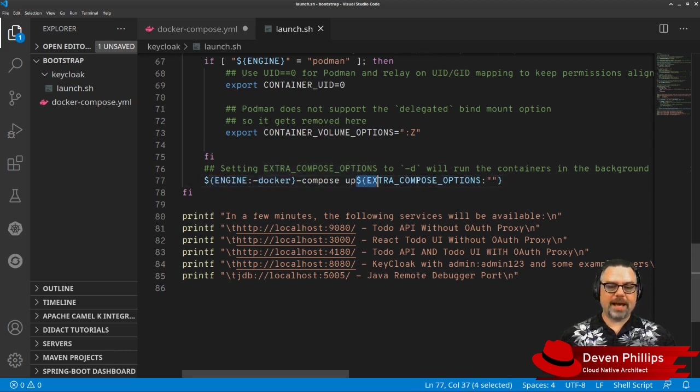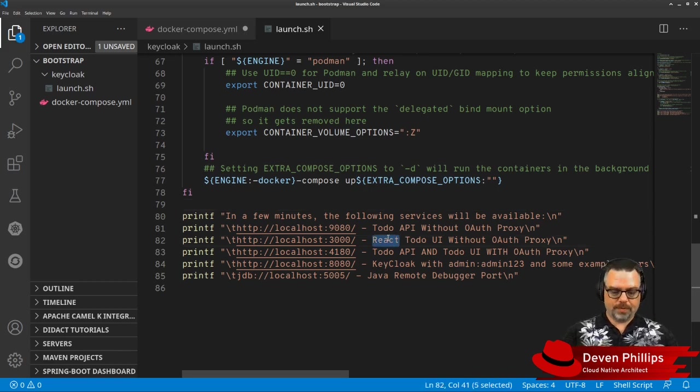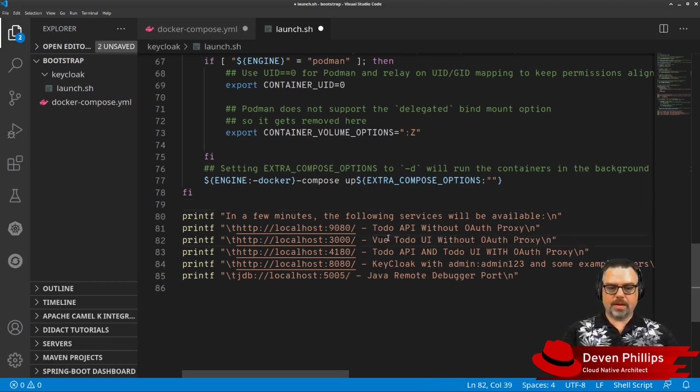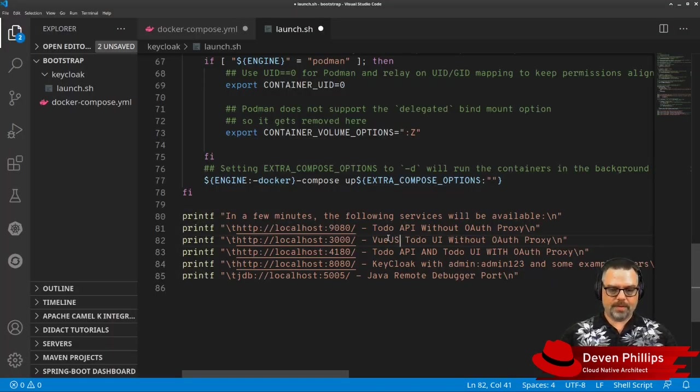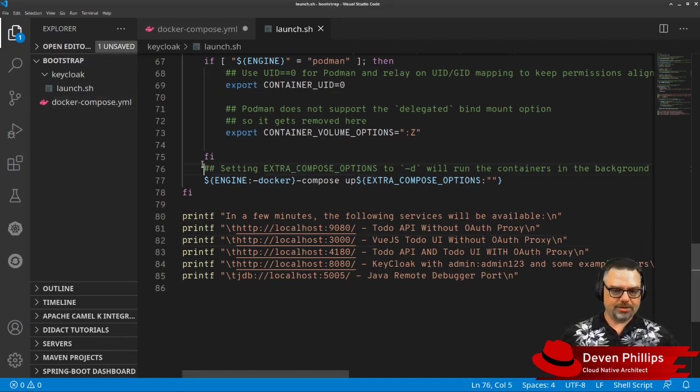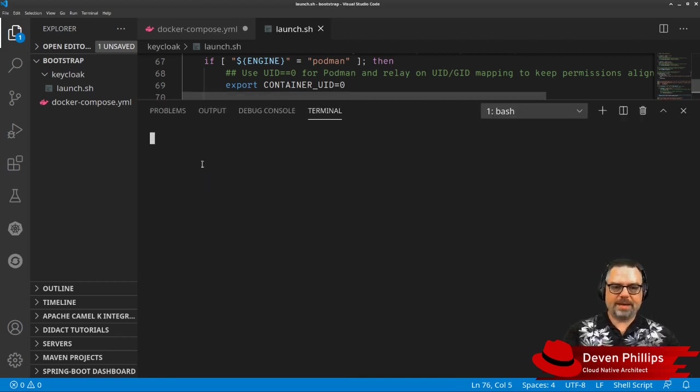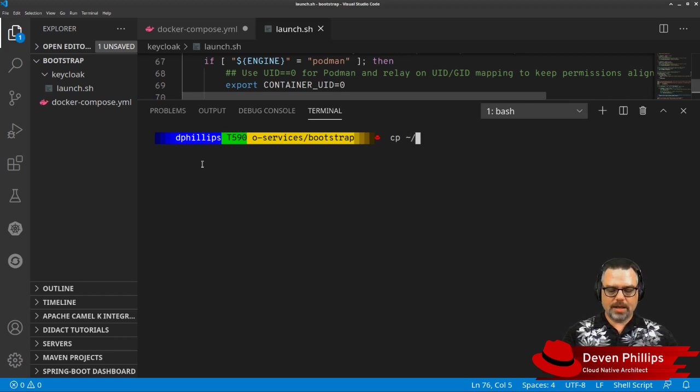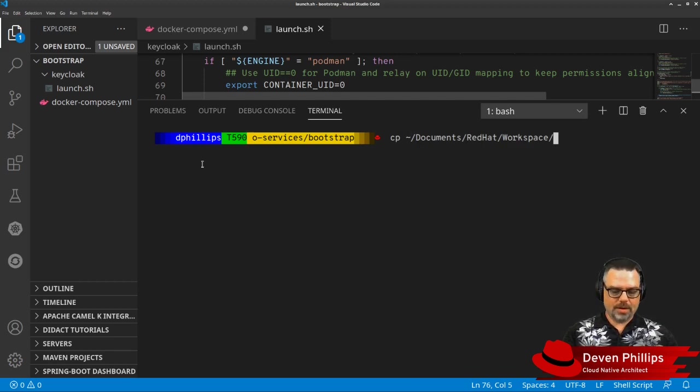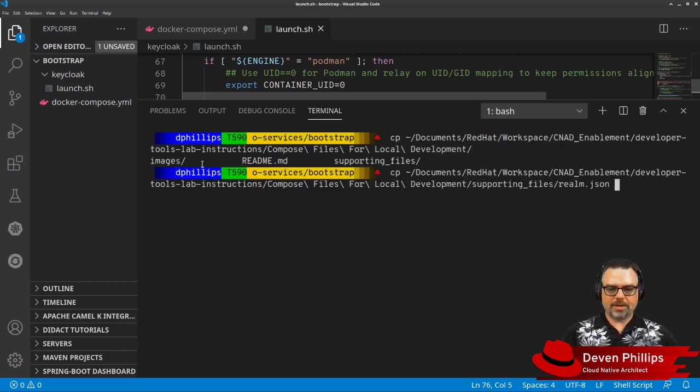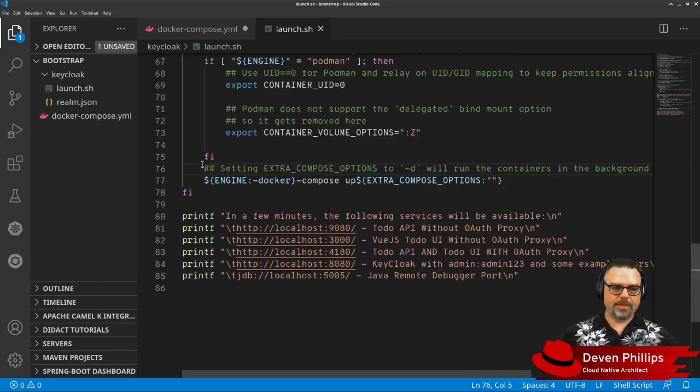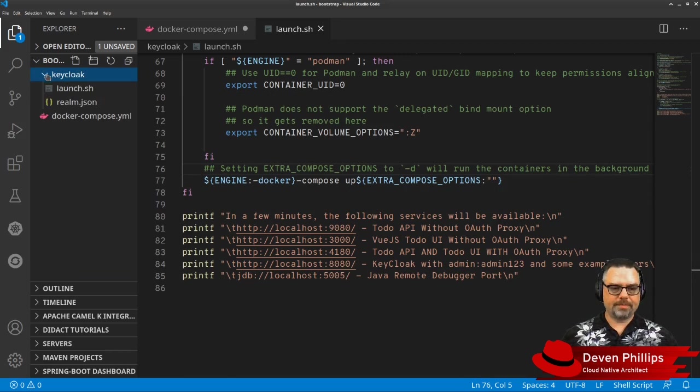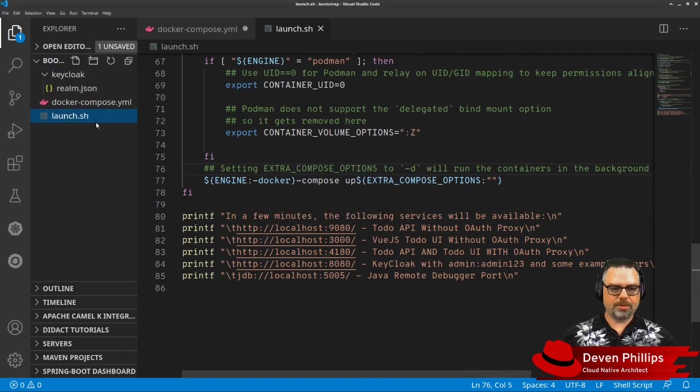And so, at this point, the last thing we need to do is copy that Realm file. And I'm going to just copy it over from a place I have it in my file system. So, that's going to be cp utility documents, wordhap, workspace, cognitive app dev, developer tools, supporting files, Realm. And I'll put that into my KeyCloak directory. Oh, and actually, my launch belongs up one level as well. Let's move that.